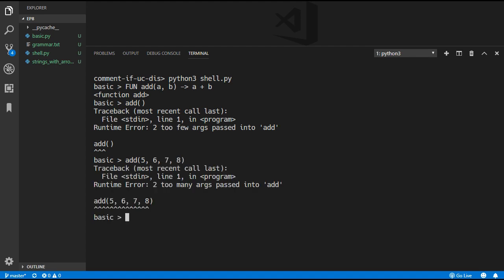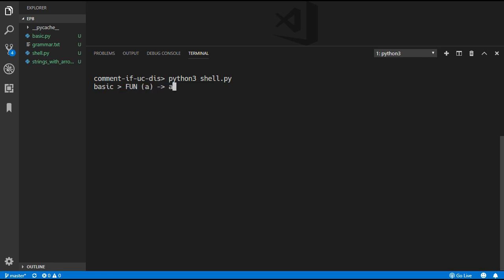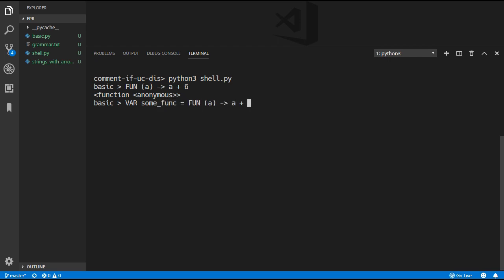We can also reassign a function to another variable, so I'm just going to assign var some function equals add. Now if we type in some function we can still see we have a function here, and although it's in the variable some function the name of the function is still add. So we can now call some func and if we pass in two values we will still get a result. We can also create anonymous functions without names and as you can see it creates a function called anonymous. We can assign that to a variable — var some func equals an anonymous function that just adds 6 to whatever is passed in — and then if we put in a value of 12 it will add 6 and get 18.